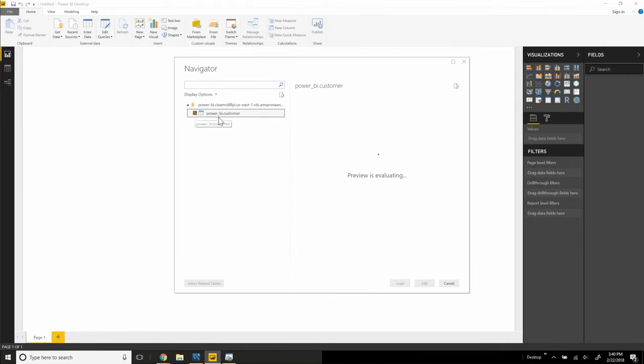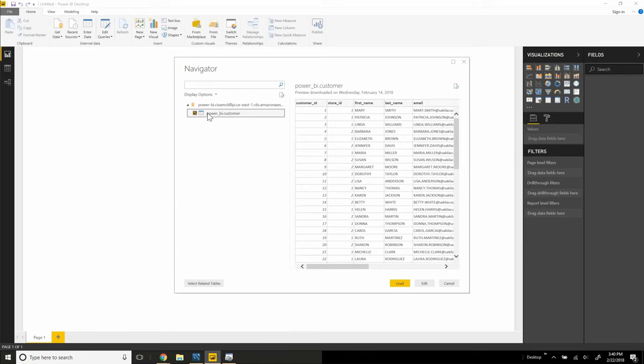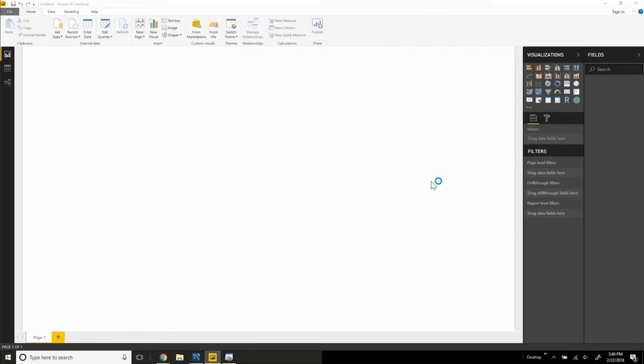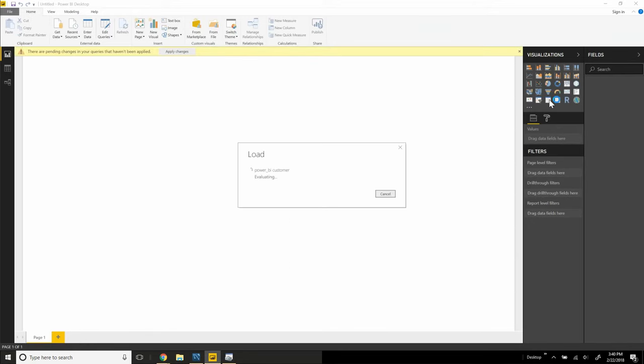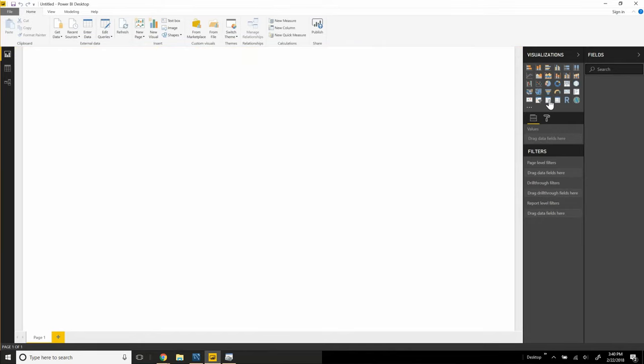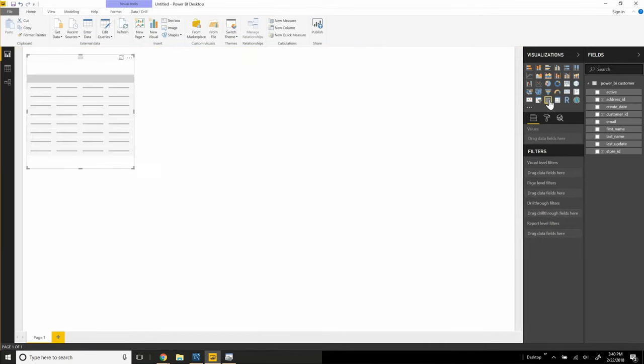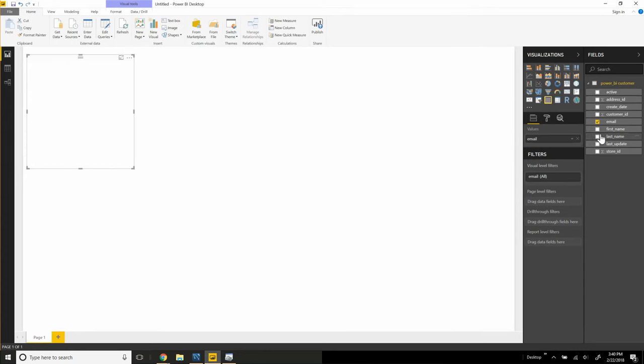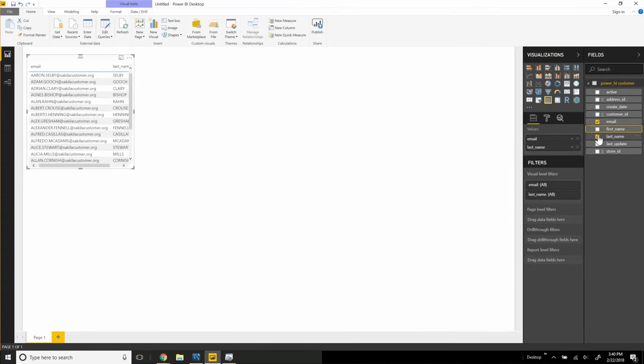So I can choose my table and click load. Power BI will make a connection to the RDS Aurora instance, select all the data from that one table, bring it down locally. And then from there, I can use Power BI in a normal fashion.